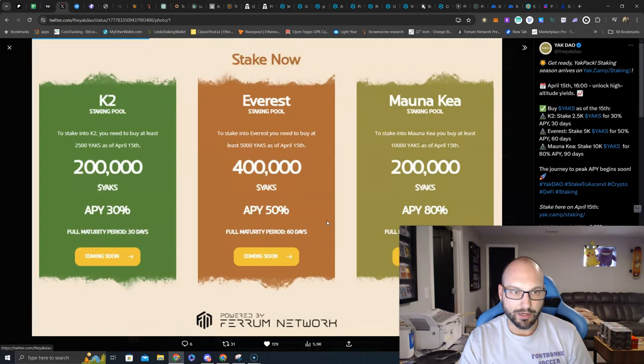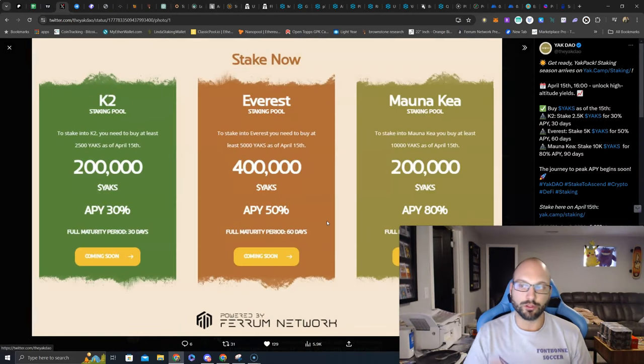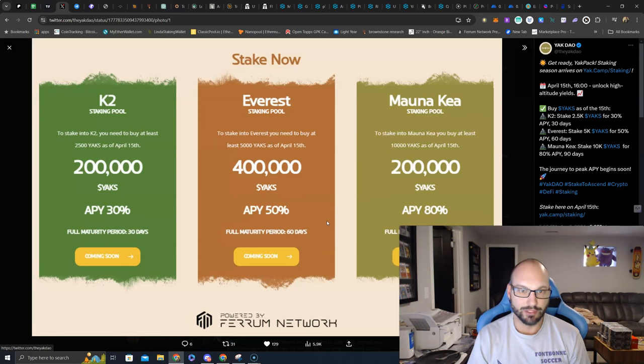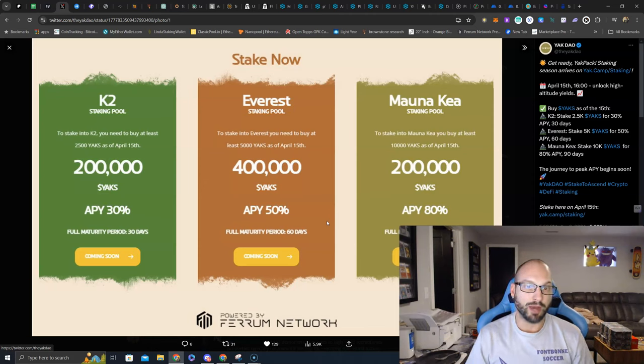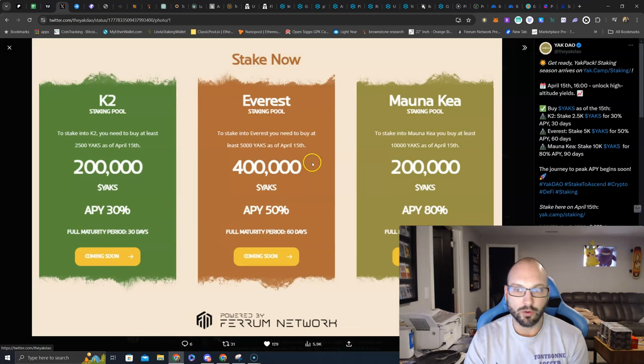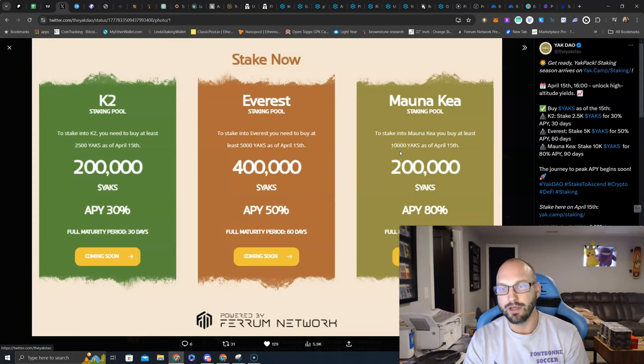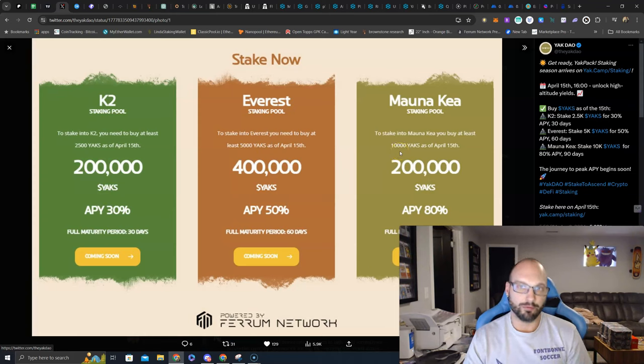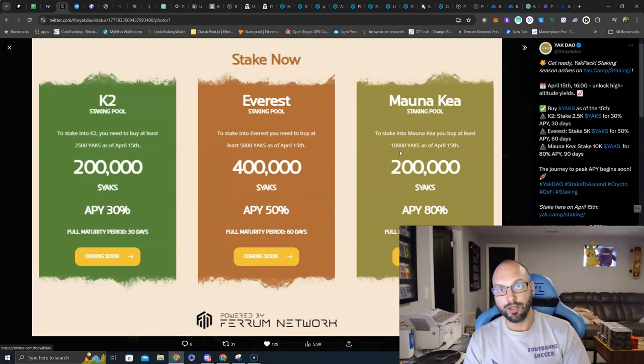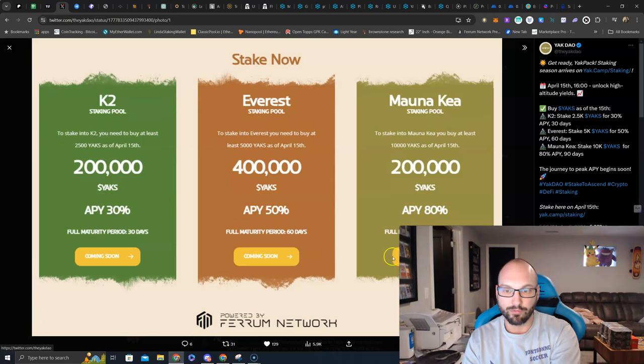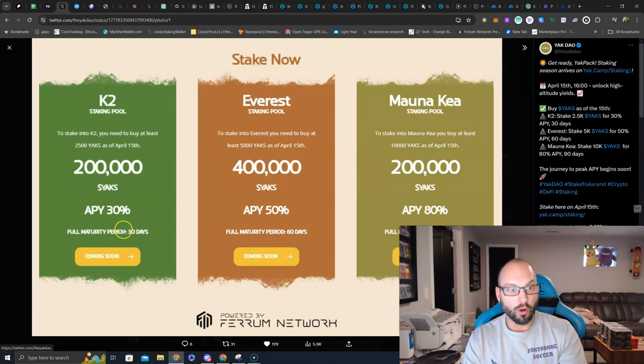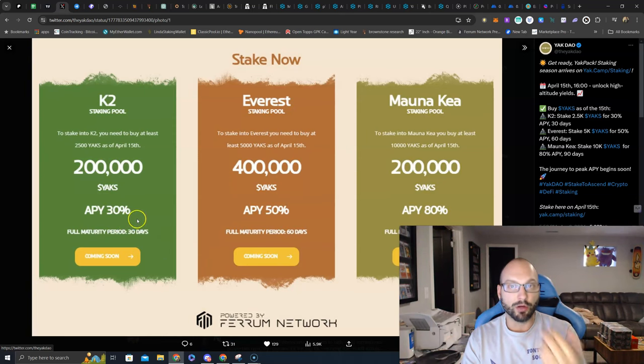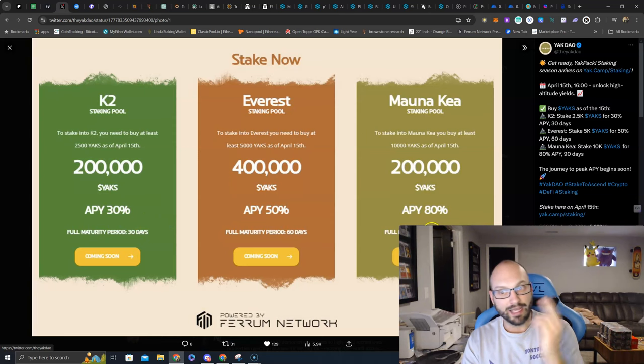Now the only kicker here is in order to be eligible to participate in these staking pools, you've had to buy at least 2,500, 5,000, or 10,000 YAKS by the snapshot on April 15th. So if you already have bought, make sure you've met these requirements to fit into whatever staking pool you want to get in, or if you are incentivized by the RWA sector, the low market cap of YAKS, and you want to get the higher APRs.